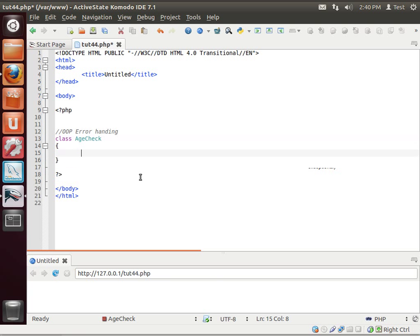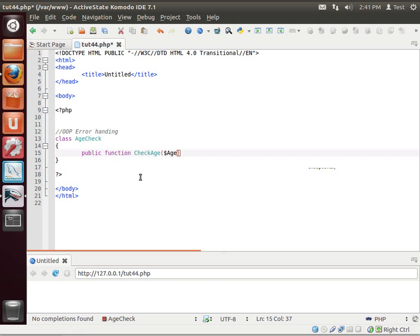Class age check. And we're just going to say public function check age, and we're going to say age.